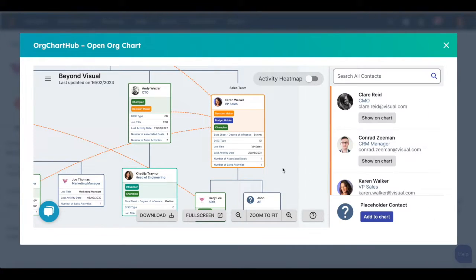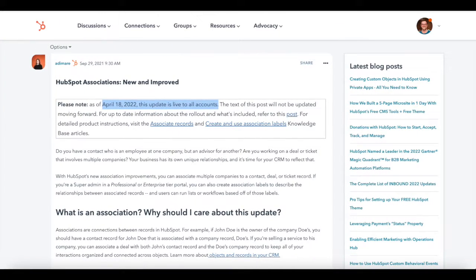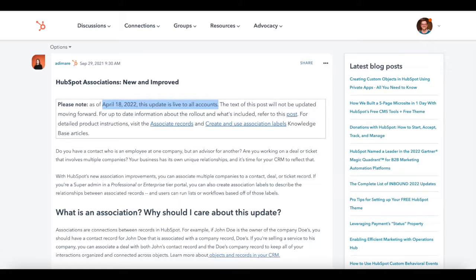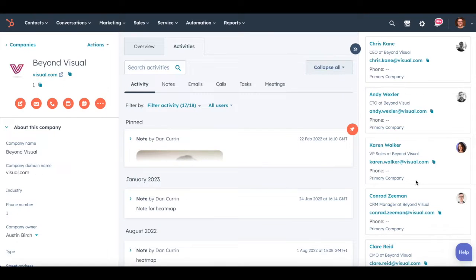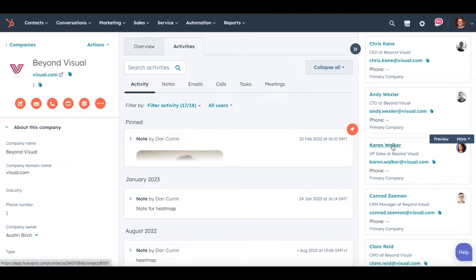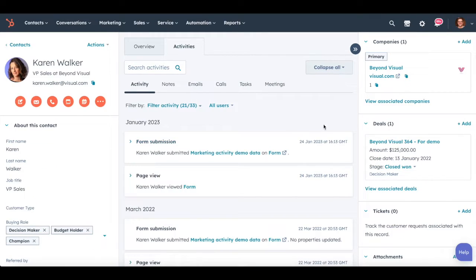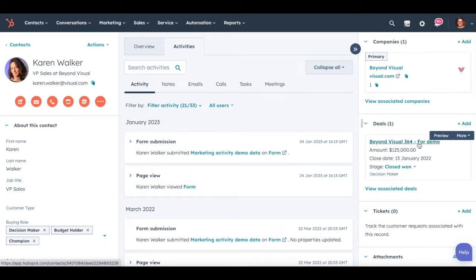Association labels are a more recent bit of functionality that came out of beta in 2022. They are a way to set a custom association between two objects. There are two main types of association: you've got the primary association which is what HubSpot sets—so for example, a contact associated to a company, a contact associated to a deal would be a primary association which is a default association made by HubSpot.